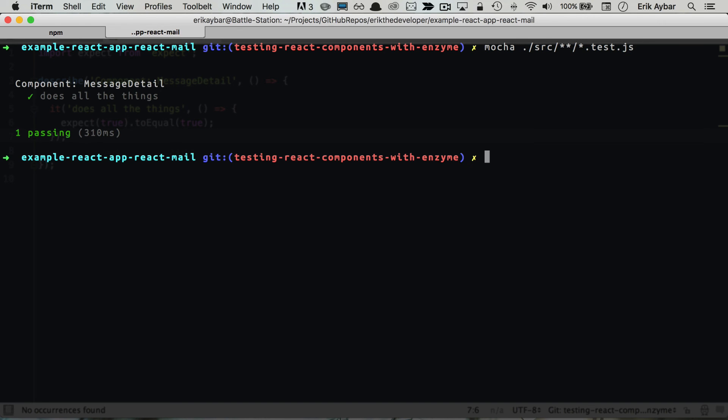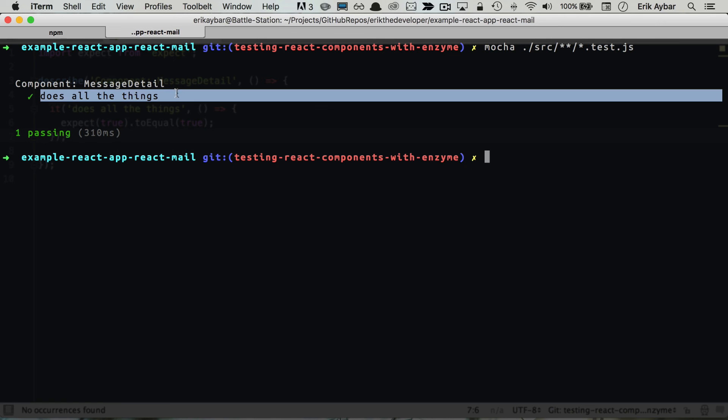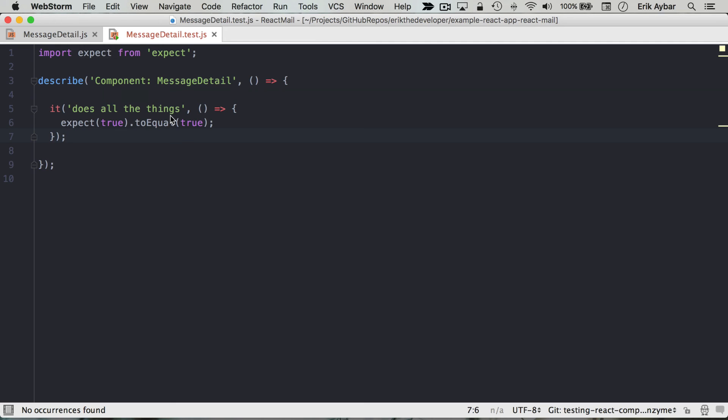So if we run this we can see that our component does all the things. Now we can start writing our actual tests.